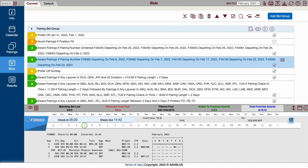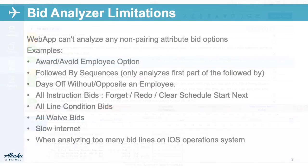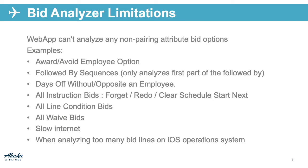The analyzer is not a perfect tool, but is useful for double checking your bid. The bid analyzer does have some limitations. Web App can't analyze any non-pairing attribute bid options like the following.